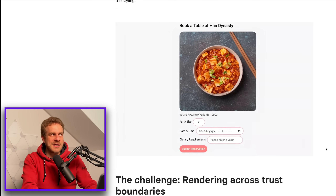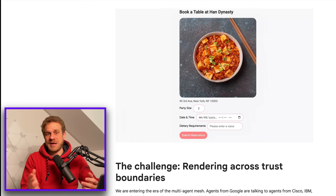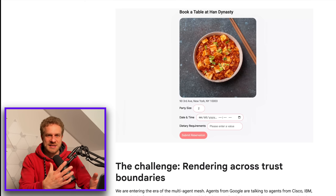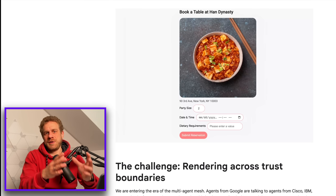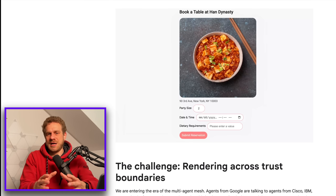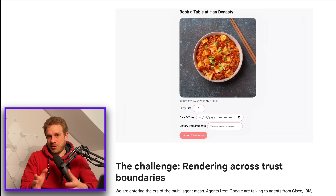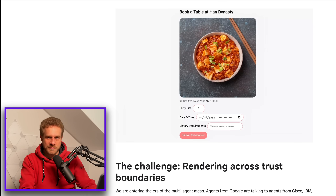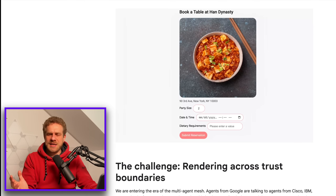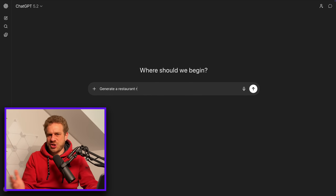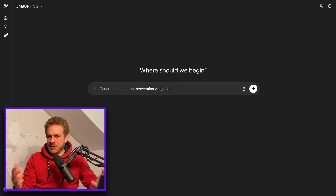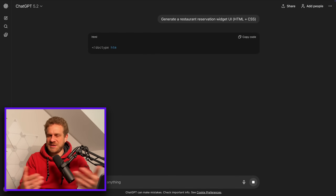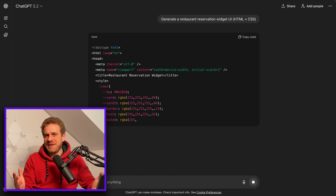So wouldn't it be nicer if the AI could instead render a user interface — a user interface specific for the task or problem you're trying to solve right now? In this case, a restaurant reservation form. You might say AI can do that — it can generate HTML code, and ChatGPT or Gemini could display that. It's not that simple, but you're on the right track.